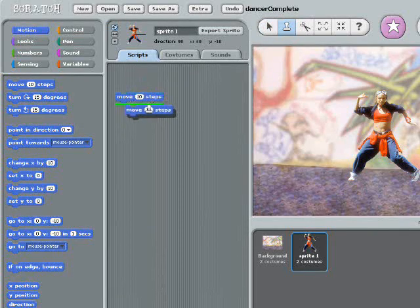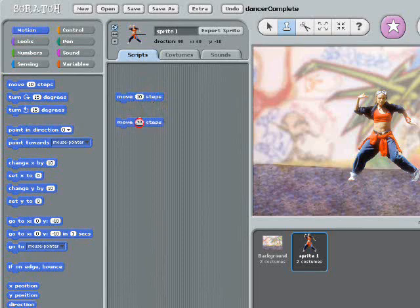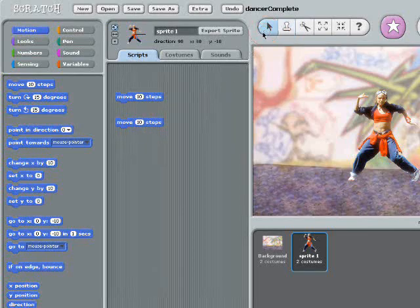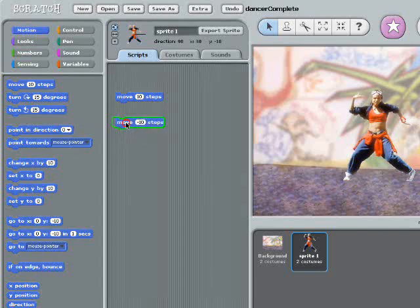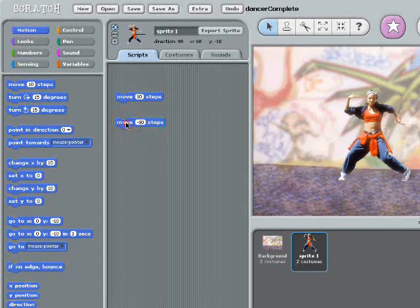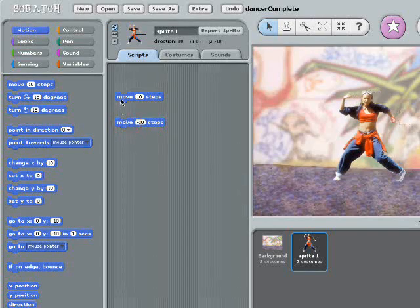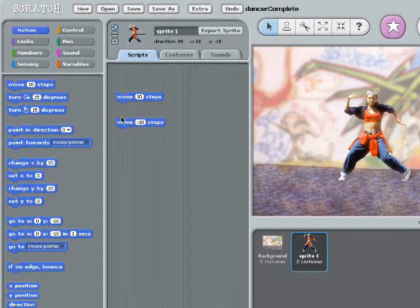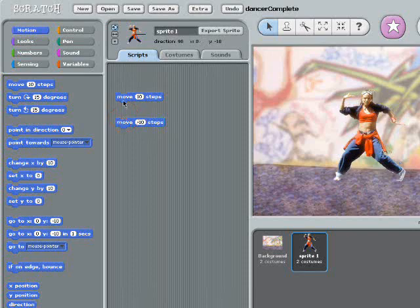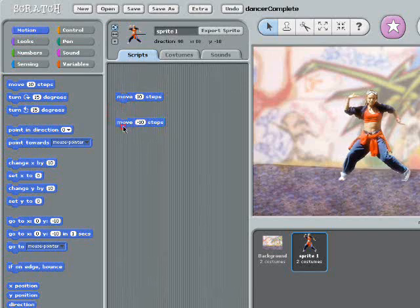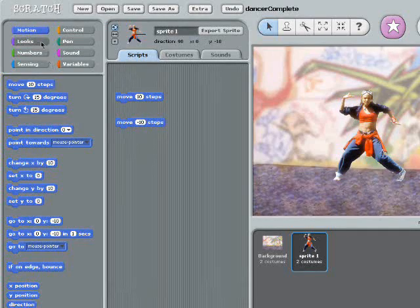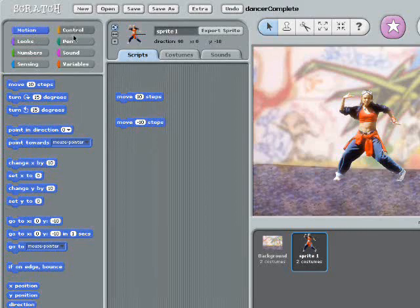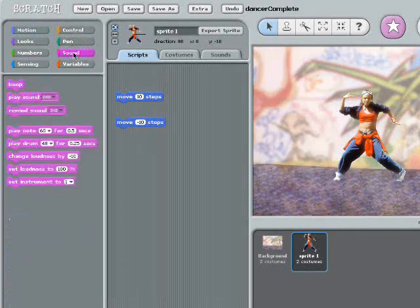I'm going to change the number in the block to negative ten. Now, when I click the copied block, my b-girl moves to the left. But now I want to get this girl dancing to a beat. There's different code under each of these menus. The drums are under the sound menu.